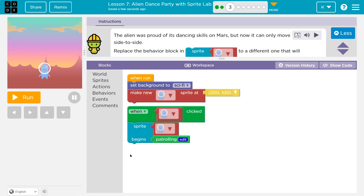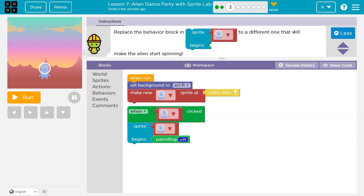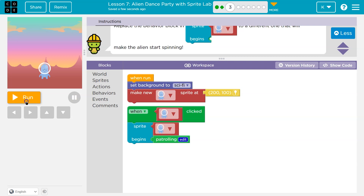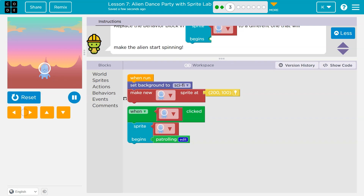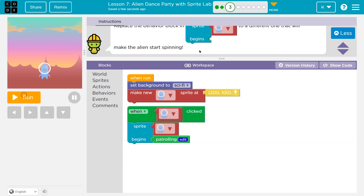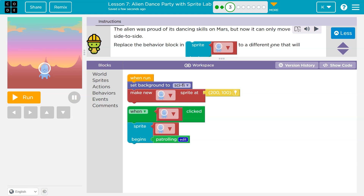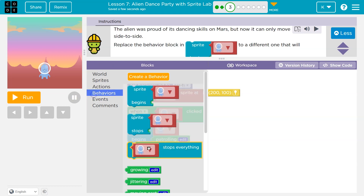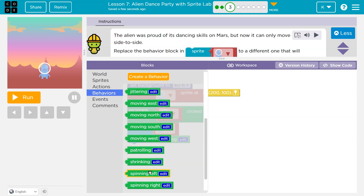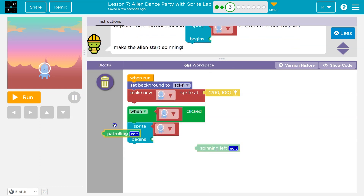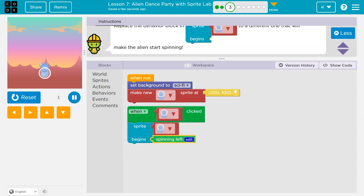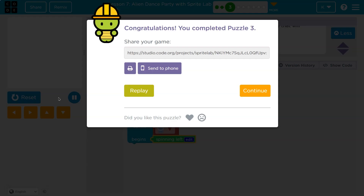Cool, a video next. This alien was proud of its dancing skills on Mars, but now it can only move side to side. Replace the behavior block in Sprite Begins with a different one that will make the alien start spinning. Okay, so right now it's just going side to side. When clicked — click. Yeah. So they want a different one. Okay, so we can just change it. Let me click Behaviors and let's do Spinning. I'll get rid of Patrolling and put Spinning. Boom. Onward.